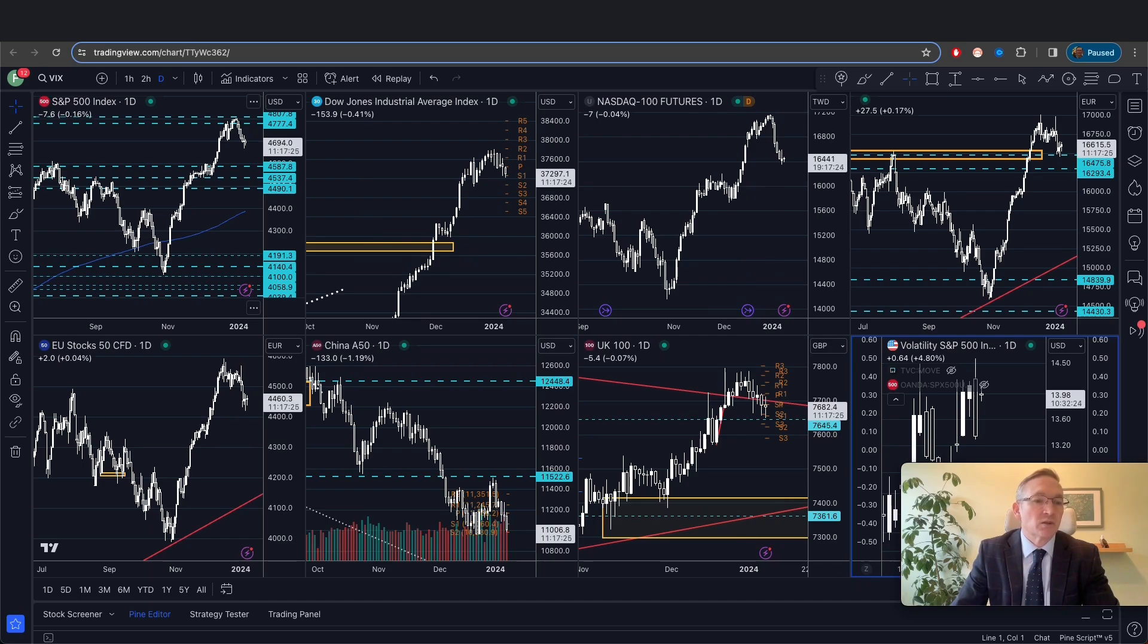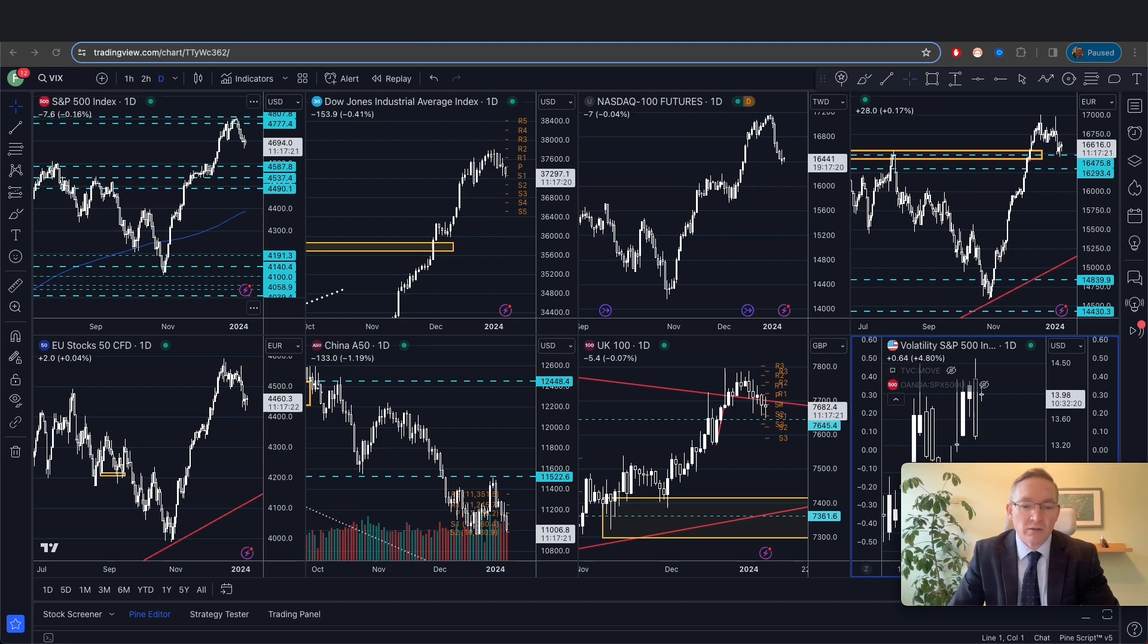So those are some of the key things for the week ahead. Main event, obviously, the US CPI and closely followed by the UK GDP print on Friday.